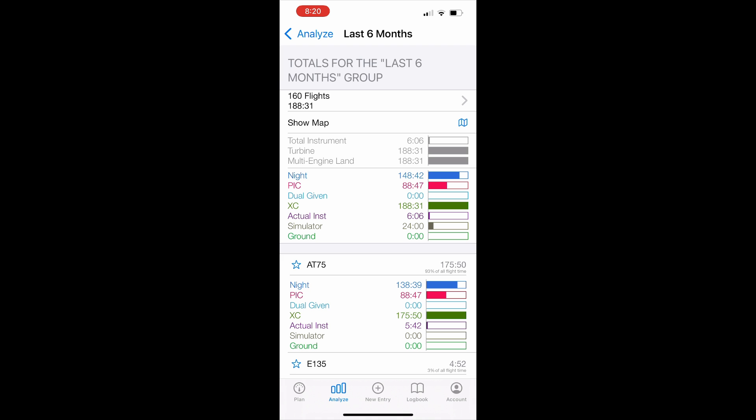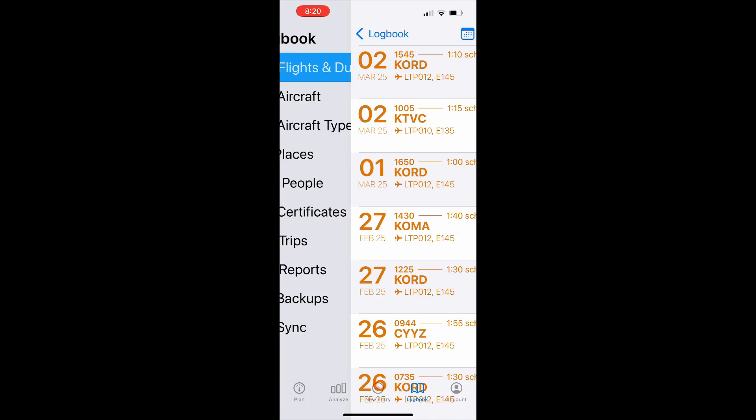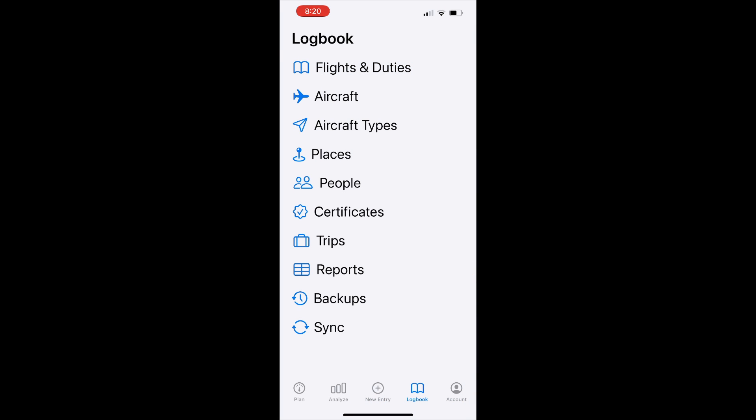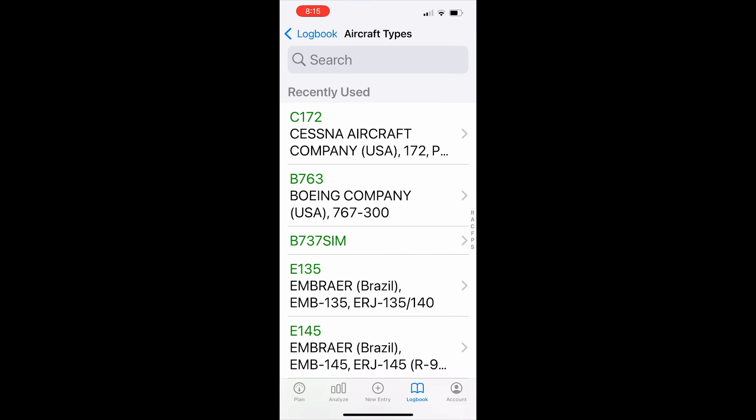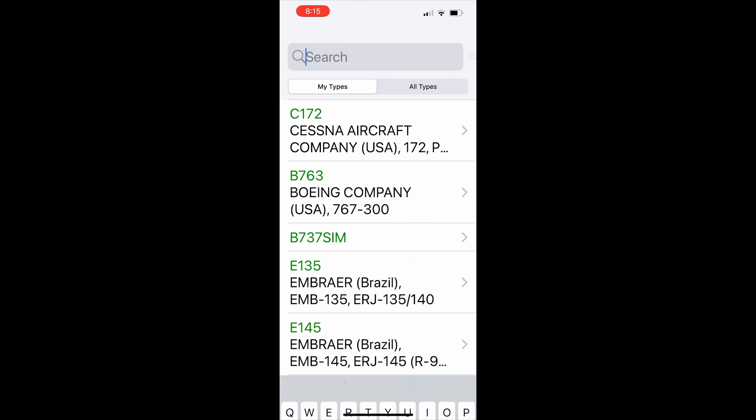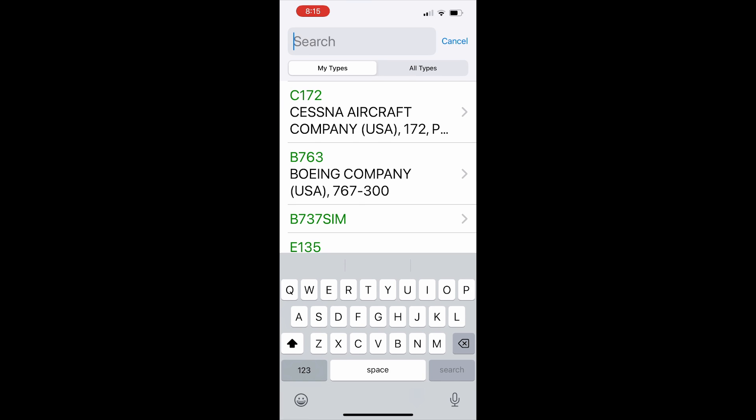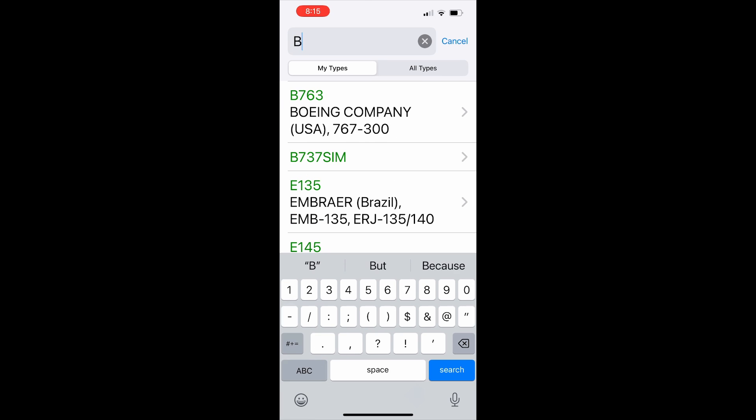Double tap the logbook tab and then tap aircraft types. Tap in the search field and start inputting the sim type you want to track, B736.